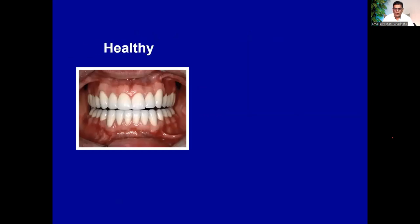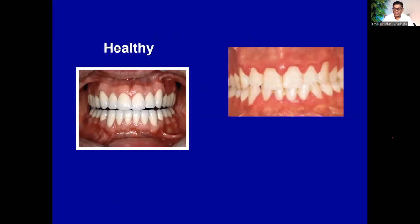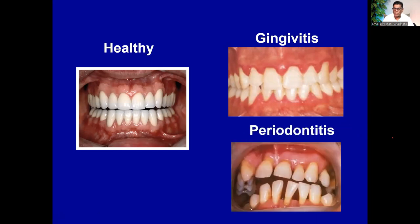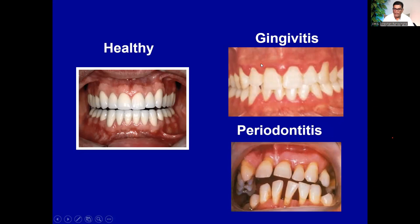This is the healthy gingiva. When plaque accumulates and brushing is poor, the initial stage of gum disease appears — gingivitis — where you get all signs of inflammation: redness, bleeding, and swelling. The severe form is periodontitis, where you get tissue loss. If you can diagnose your patients at this gingivitis stage with inflamed gingiva and refer them to a dental facility, progression into the severe condition of periodontitis can be prevented by proper dental attention.